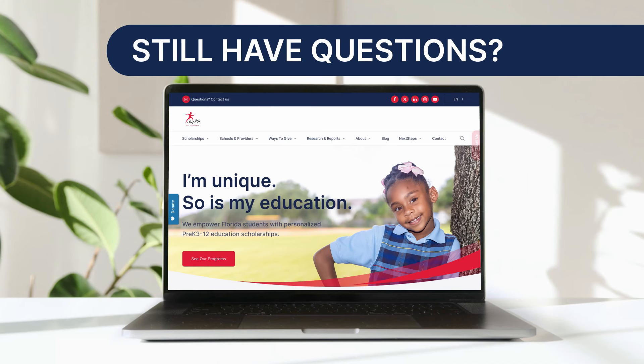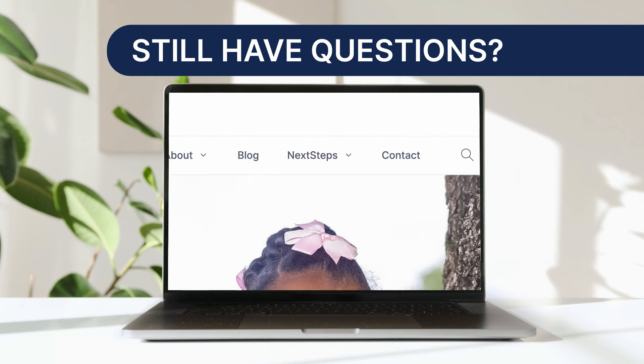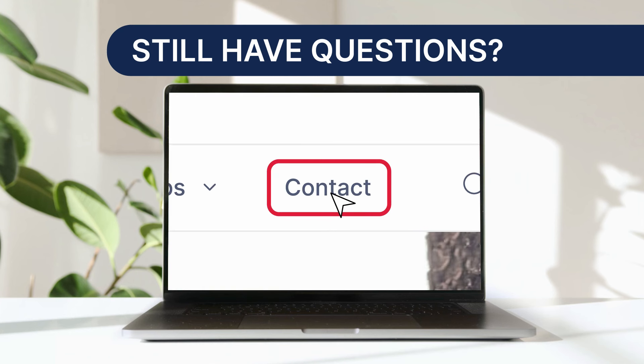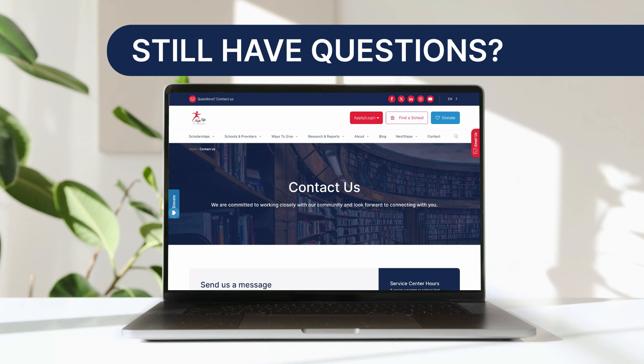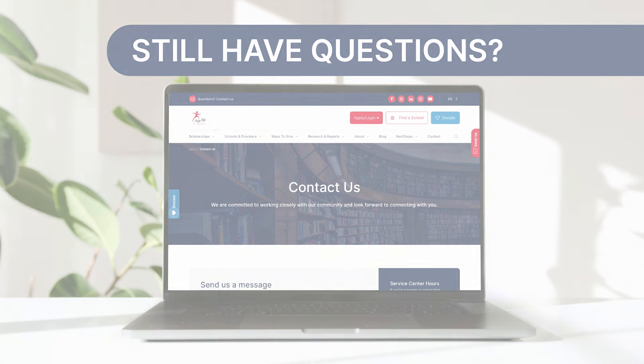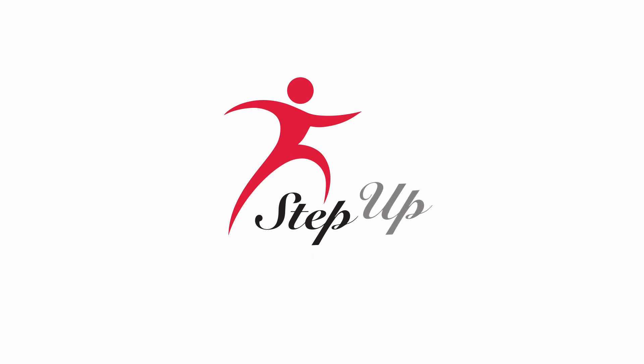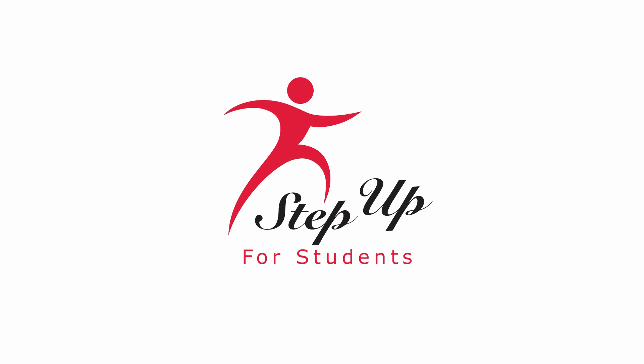Still have questions? Please visit the Step Up for Students website and click on Contact for further help. We're with you every step of the way.